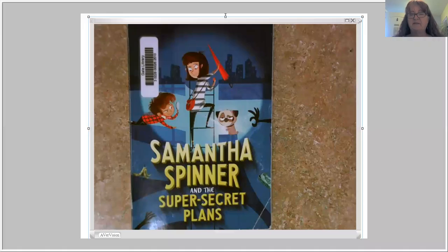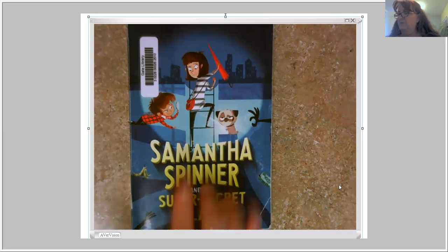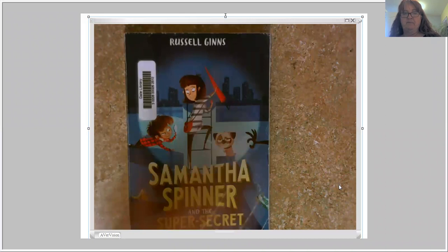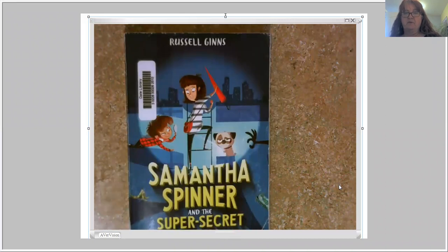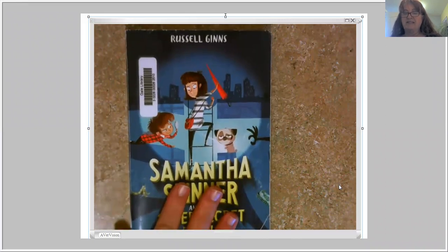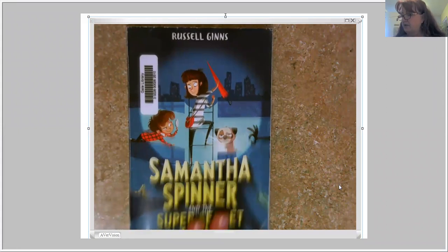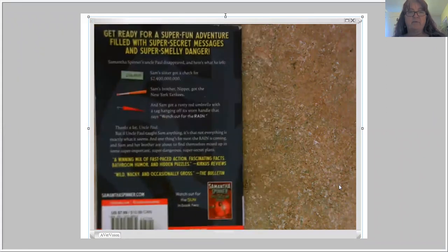This book is called Samantha Spinner and the Secret Super Secret Plans by Russell Gins. I'll pull it down so you can see his name. This is one that I bought at the Tucson Festival of Books. It's in our Gale library — except right now it's living in my house — but when we're back it'll be back.